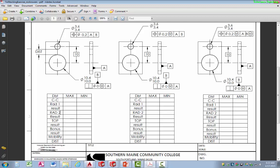We'll take radius 2, the large hole, subtract it, and have a result. Now we have to take into account the tolerance of position — in this case it's 0.2 — subtract that, and get a result. Then we take the bonus tolerance if there is one to get another result, and then we take into account the mobility tolerance if there is one.